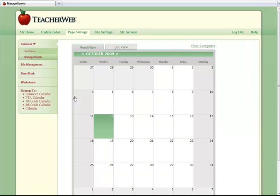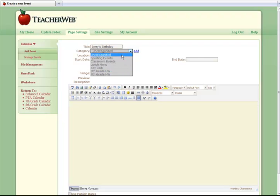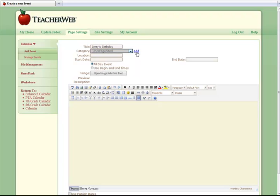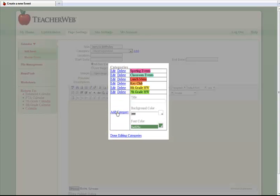First, I will add an event. I will add Jerry's birthday to my calendar. You are also able to categorize each event you add. This will allow for specific viewing of events by students and parents visiting your site.